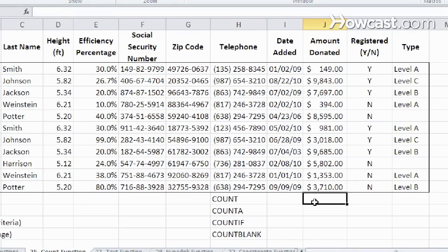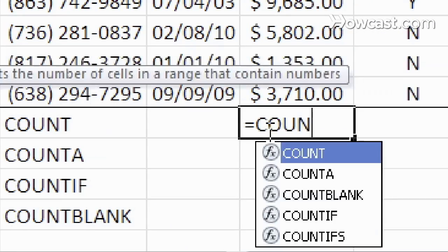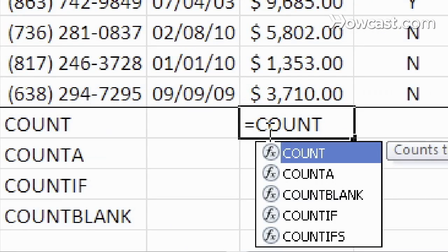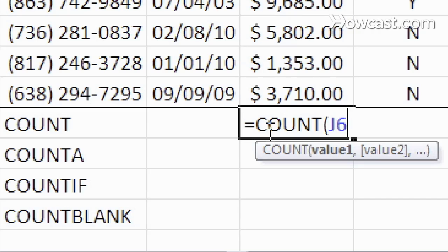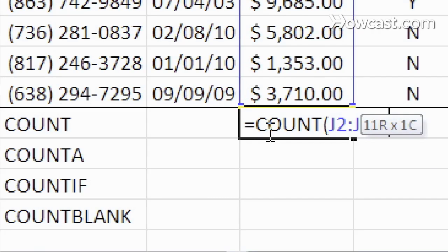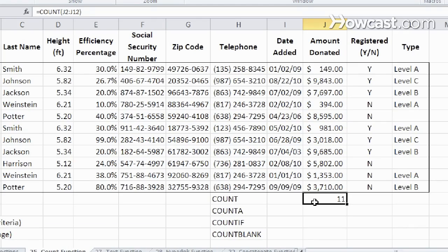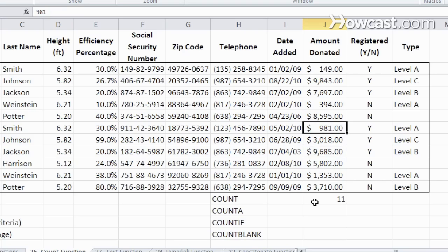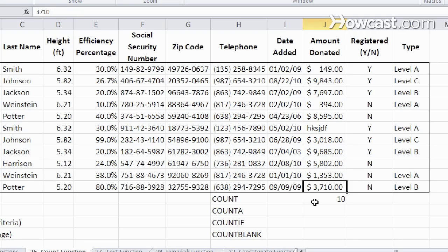If I do the equals count, open parentheses, and I choose the values that I want to count, and then close parentheses, what it does is it tells me how many of these cells have a number in it. If I change any one of these to be letters, it doesn't count it. The count changes. So this only works with numbers.